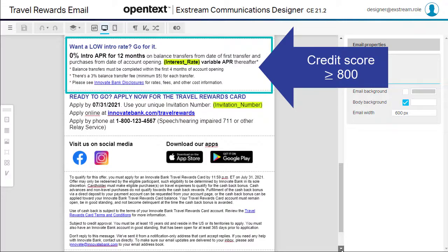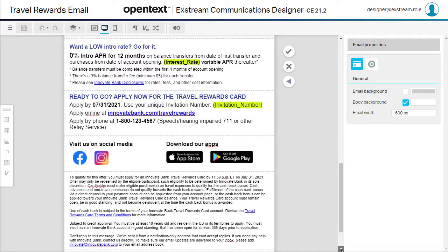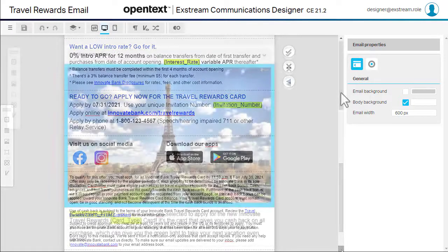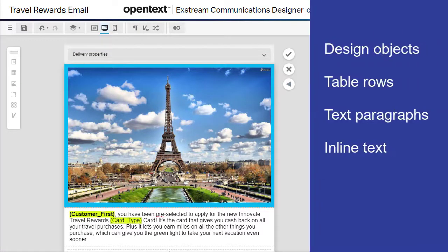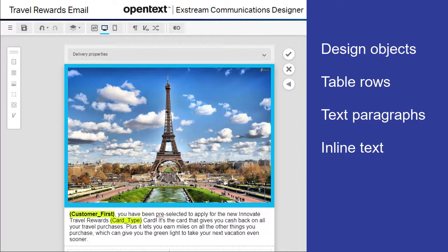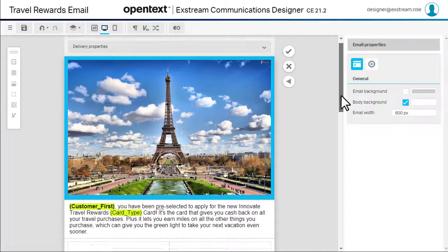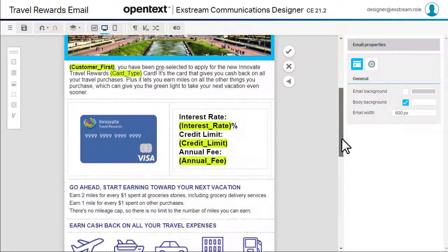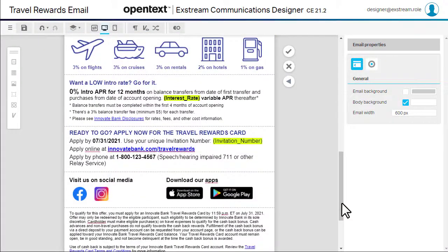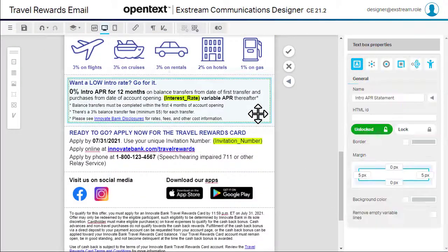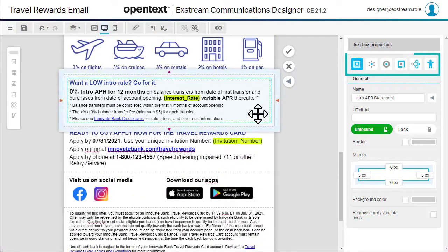We'll start by creating a rule for the interest rate. You can add rules to design objects, table rows, text paragraphs within text boxes or table cells, and even inline text within text paragraphs. Just make your selection and click the Targeting Properties tab to open the Rule Composer.